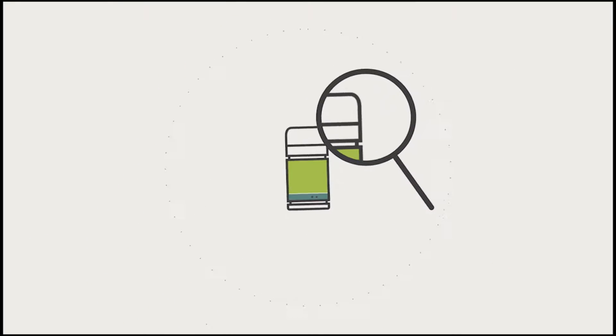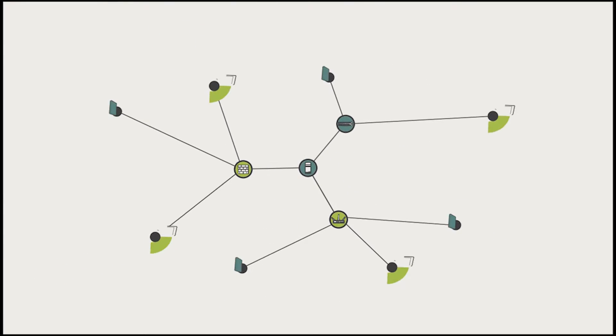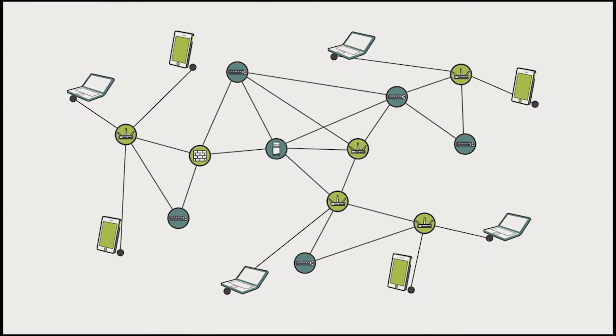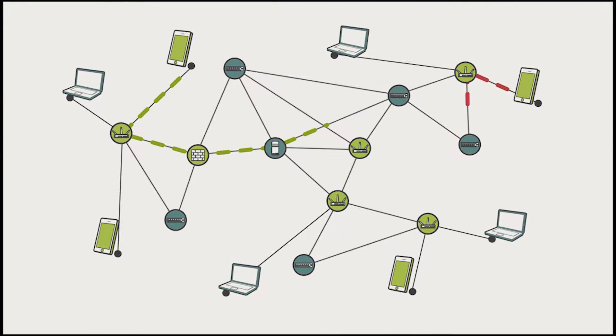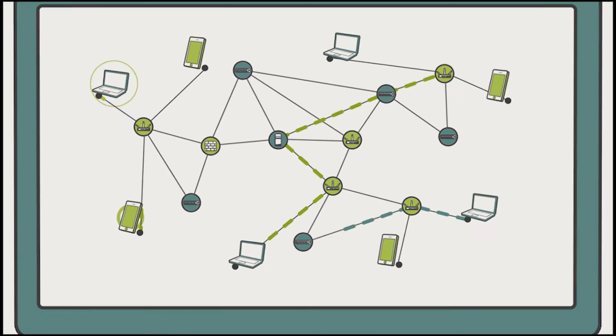Veriflow deeply analyzes every device in your network infrastructure to create a predictive model of all possible network-wide data flows.